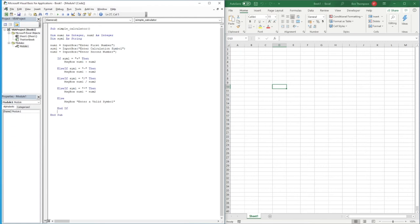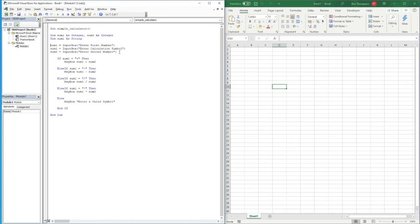To summarize what we have: first we defined all the variables we're using. Then we store a value for each variable via input boxes — Number1 asks for the first number, Sym1 asks for the calculation symbol, and Number2 asks for the second number.